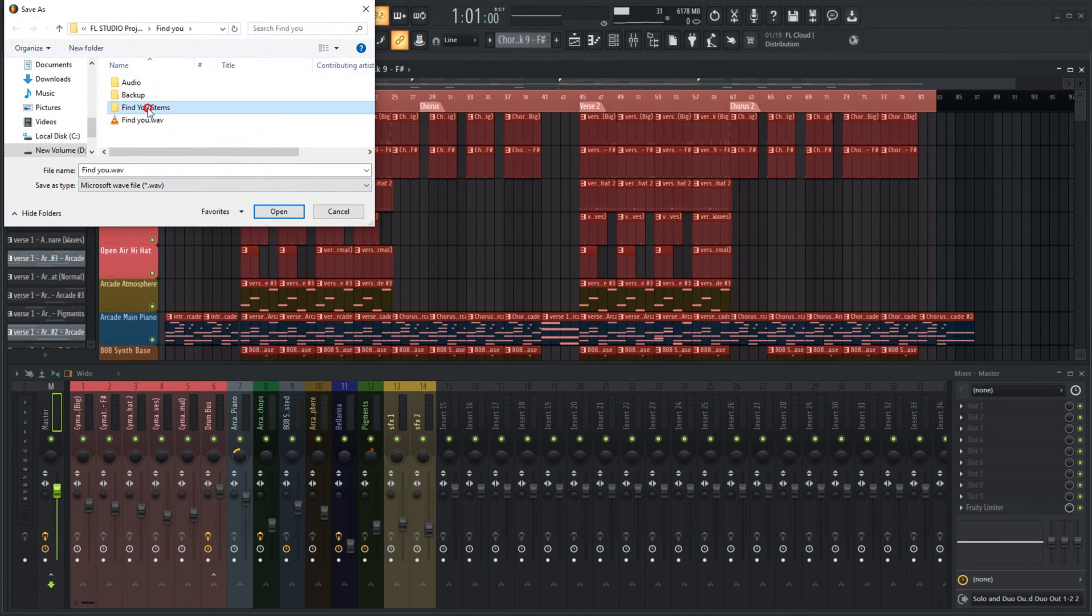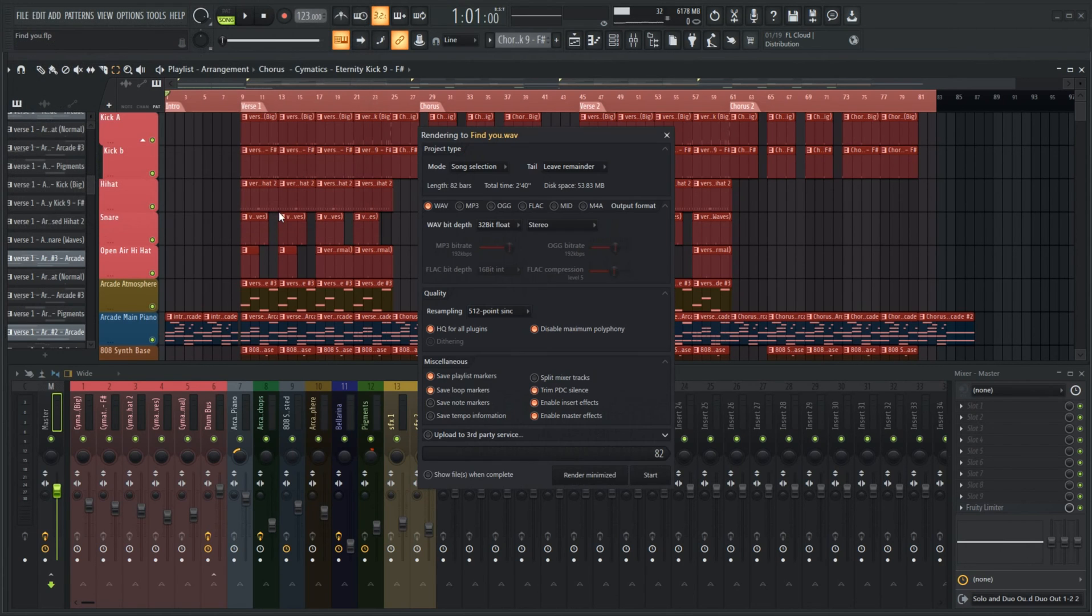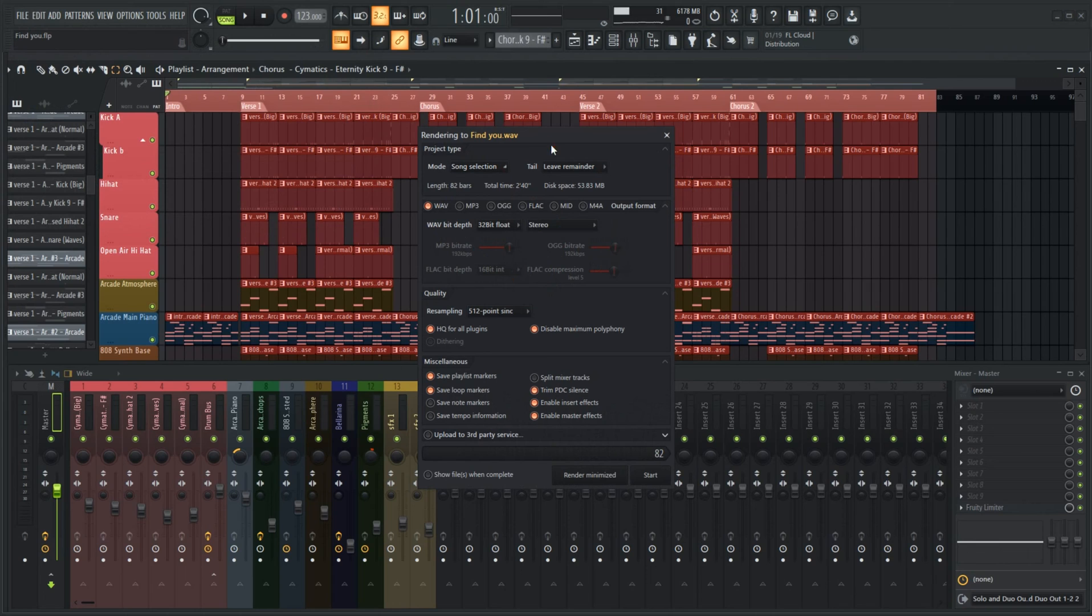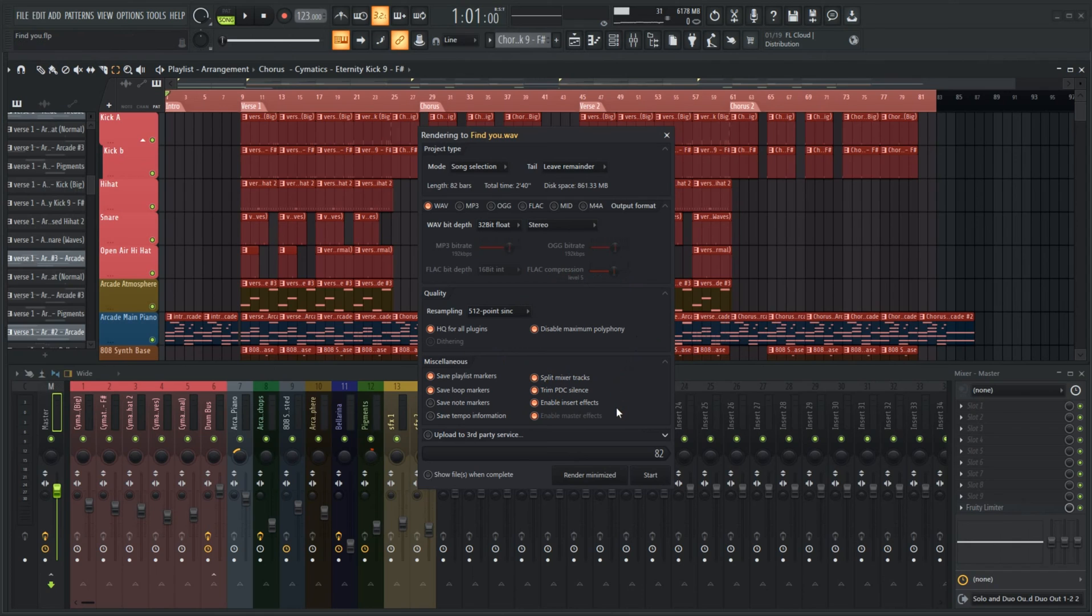Now we are brought here and we can choose all our quality settings. We have another video on the channel to help you with these settings for a completed song. However, for this instance, we want to make sure to select split mixer tracks.